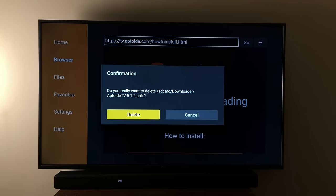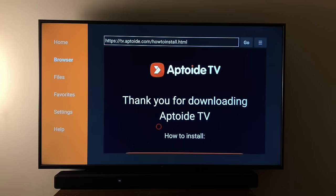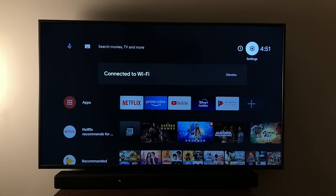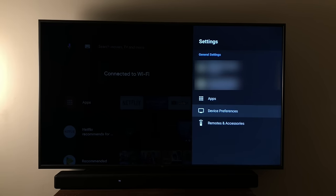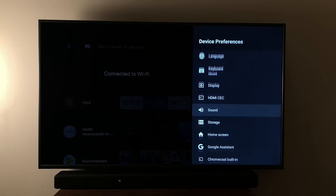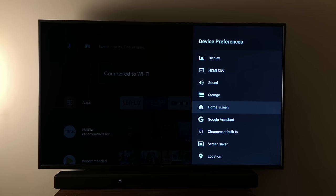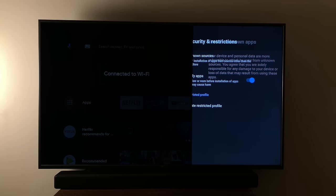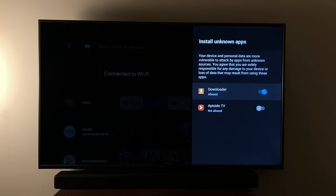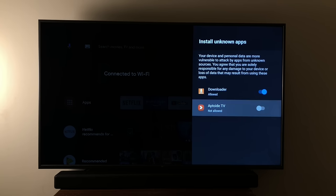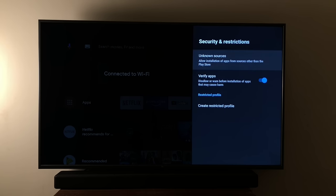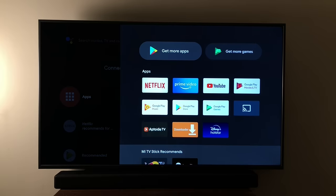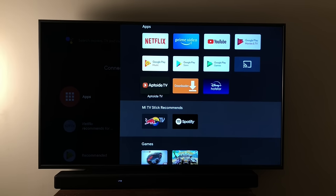You can delete this file from here. Go back to the home page, then go back into Settings, Device Preferences. Come all the way down to Security and Restrictions, then Unknown Sources, and click Allow for Aptoide TV as well. Now when we go into the App Launcher, we have the Aptoide TV app installed.